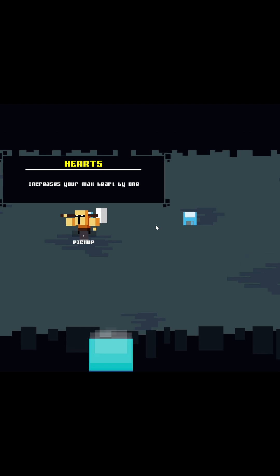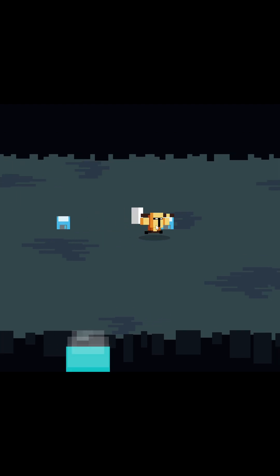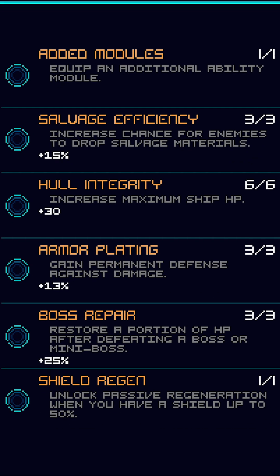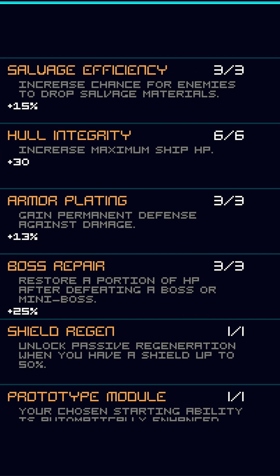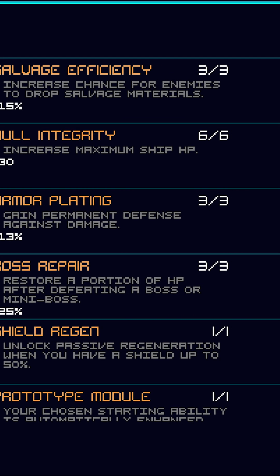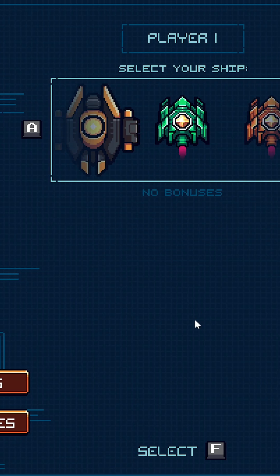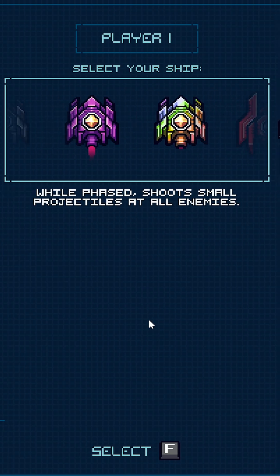Whether you're building a full RPG interface, a roguelite upgrade screen, or a custom editor inside GameMaker, Auto UI scales with your project. You can use it for quick prototypes or entire in-game menus without rewriting a single alignment function.